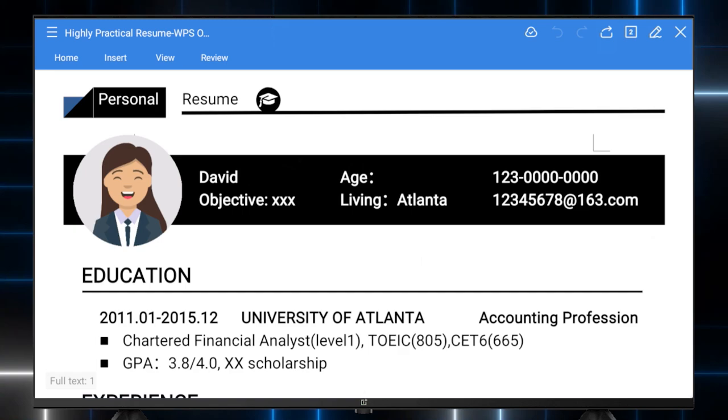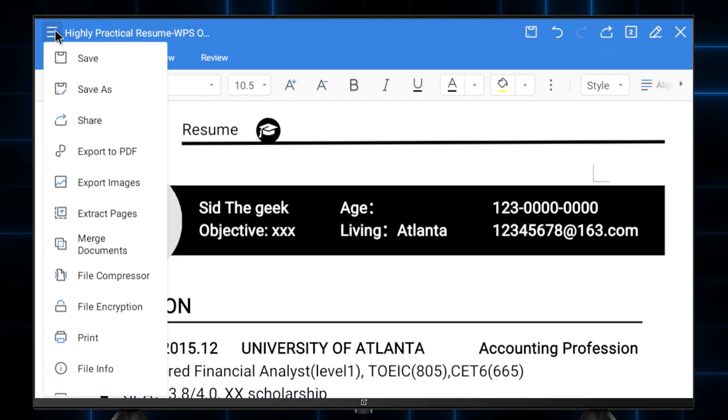So if you try and print directly from the print menu of WPS Office app, it won't do anything due to compatibility issue. But don't worry, where there is a will, there is a way to print.